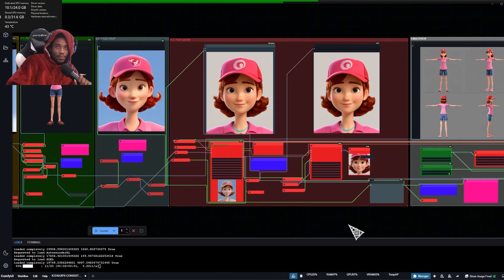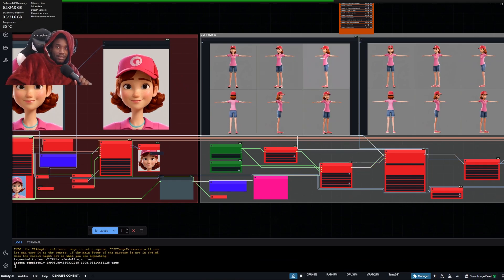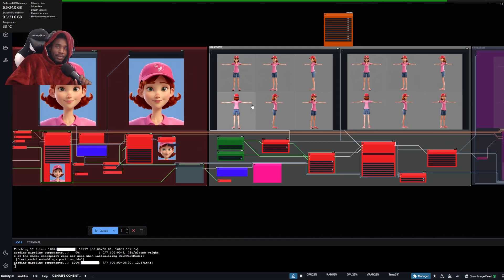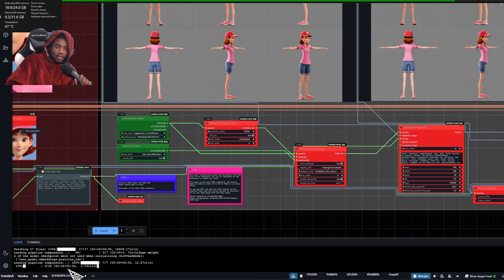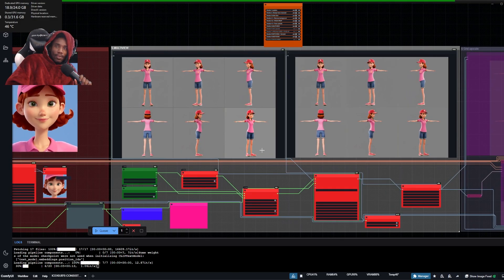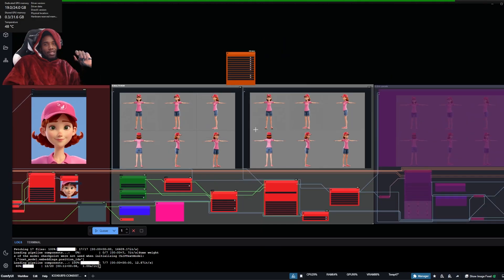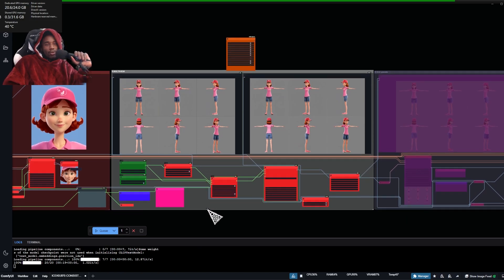It shouldn't be too long, and then it's going to go directly into the multi-view step, which will generate a view from the front, profile, back, and side. It loads the pipeline component and gets started — about 20 seconds. For the low VRAM version, you can do this part online since it requires a lot of VRAM. If you have under 12 GB, you'll probably want to go online.